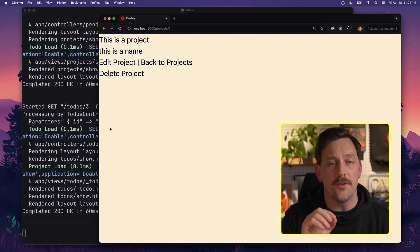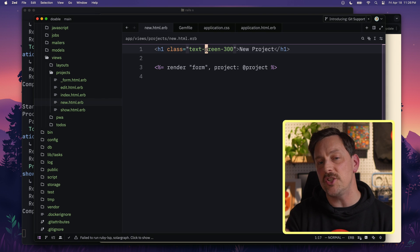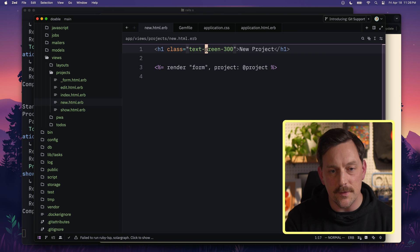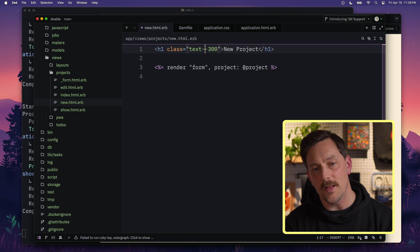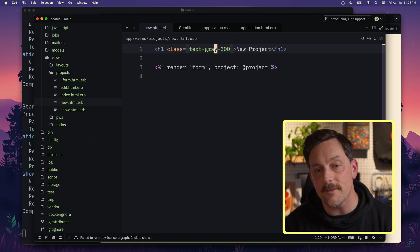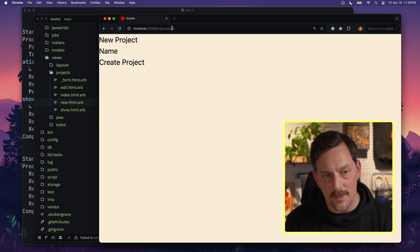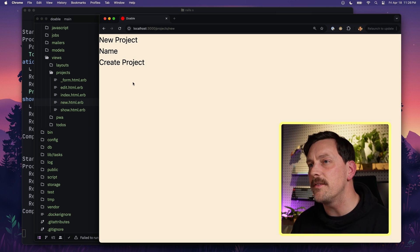Now we can restart our Rails server, go see our project, and the fonts have changed quite a bit — this is a preview of the Tailwind styling we're going to see. There's something you need to know when using Tailwind CSS with Rails: if we start the server normally with `bin/rails s` and try to change a font color — say, from green to gray-300 — and go back to our projects view, the text didn't actually change color.